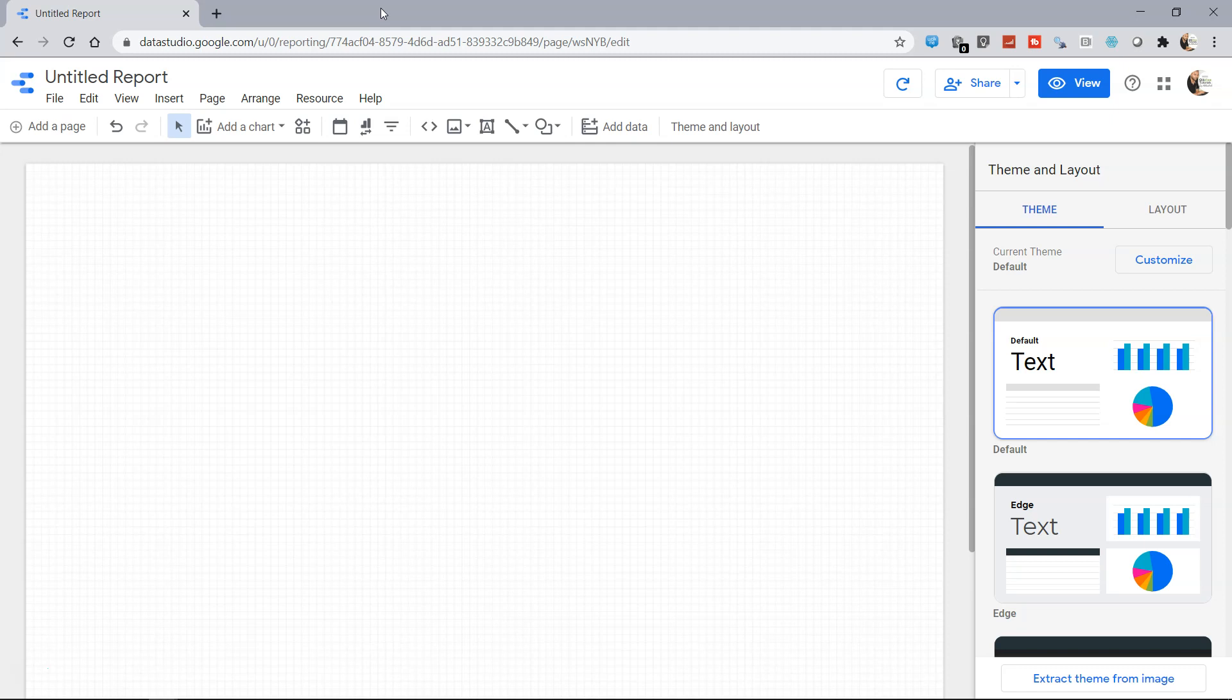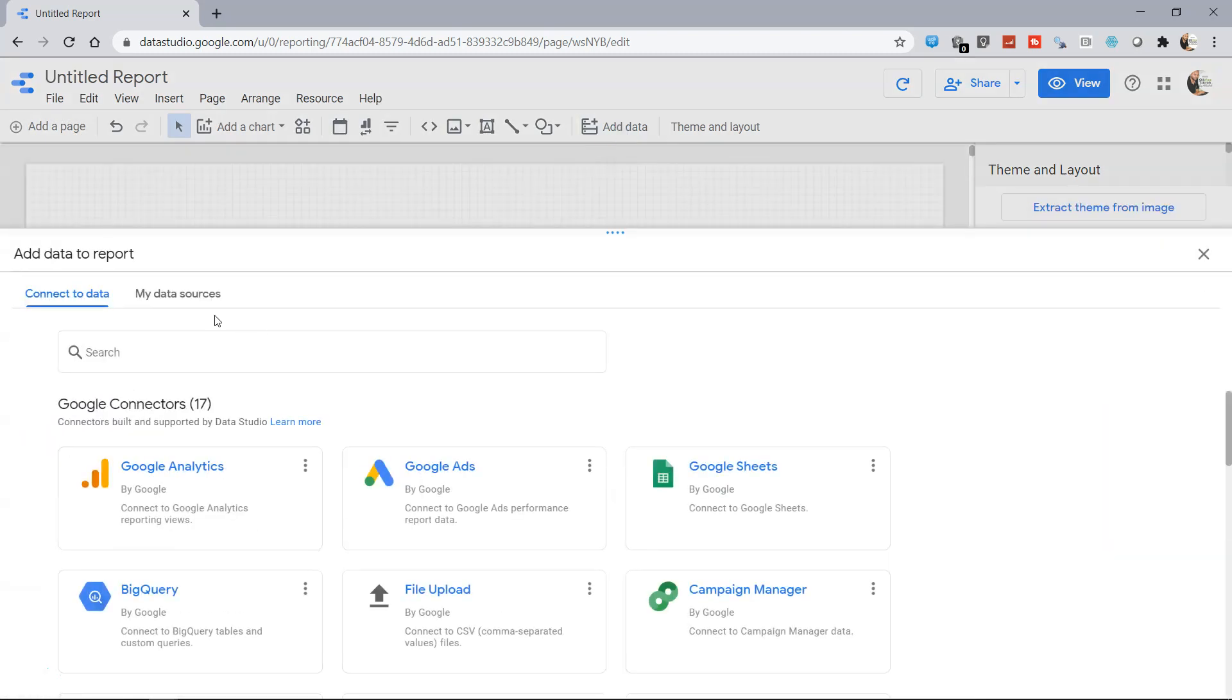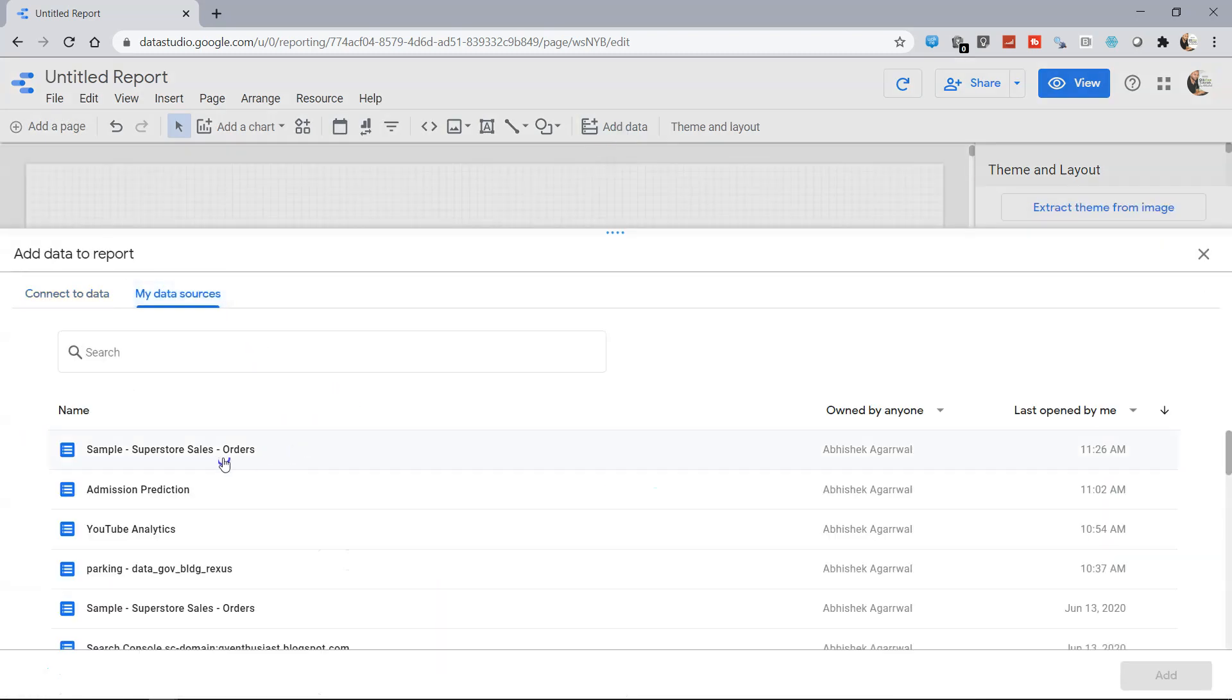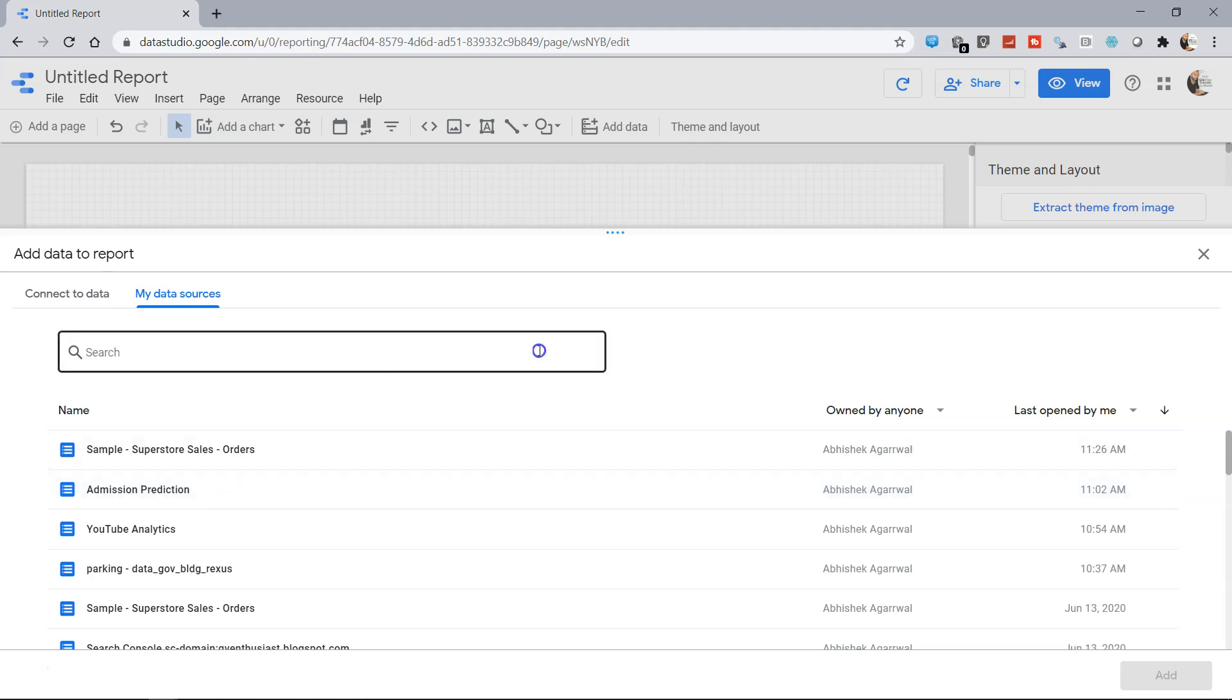Live connection is something you have been seeing so far. Whenever you want to add any data, previously we have added data sources like the sample superstore or the admission prediction. These are all examples of live data where if something is changing based on the schedule that is present.